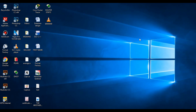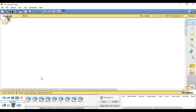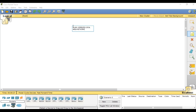This video is going to show us how to create a WLAN, or wireless local area network, by using Cisco Packet Tracer. This is a WLAN, or wireless local area network, and we are going to create a wireless network here.